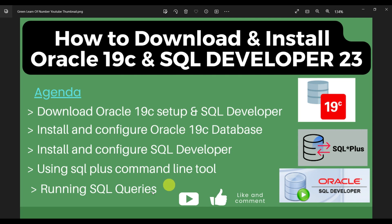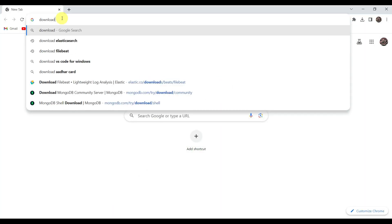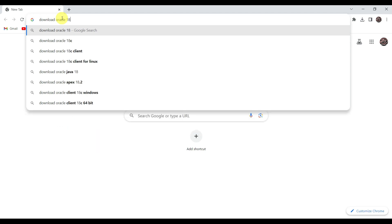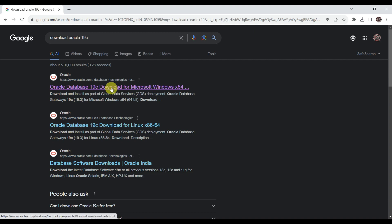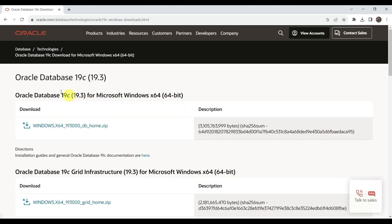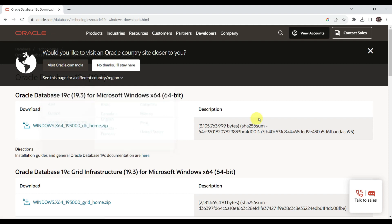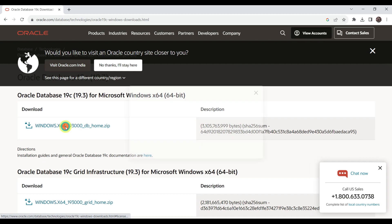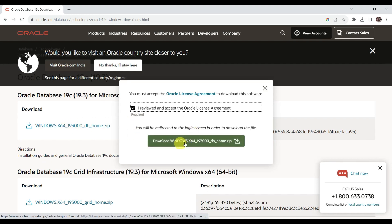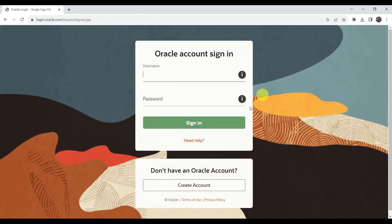Let's get started. Go to your favorite browser and load Oracle 19c. You can see we are on the Oracle home page where we can see Oracle 19c for Microsoft Windows 64-bit. There are multiple versions available but we are interested in this one. Click on it to download - this is the zip package we need. Click on the Download button.